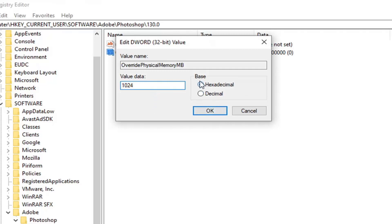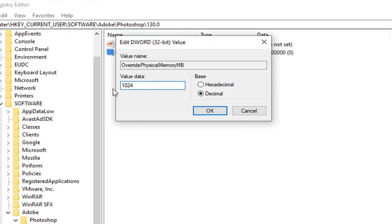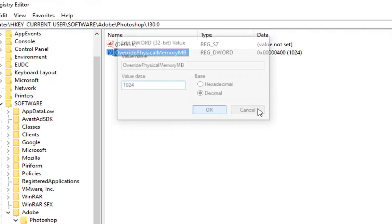And anyway, before you do anything else, base should be decimal. So you probably actually want to do that first. Just select decimal, and then in the value data field type in whatever the number is you want to go with here. So again, base decimal, then type whatever value in this field. Like I said, you'd multiply it out, figure out what you can do, and then select OK.